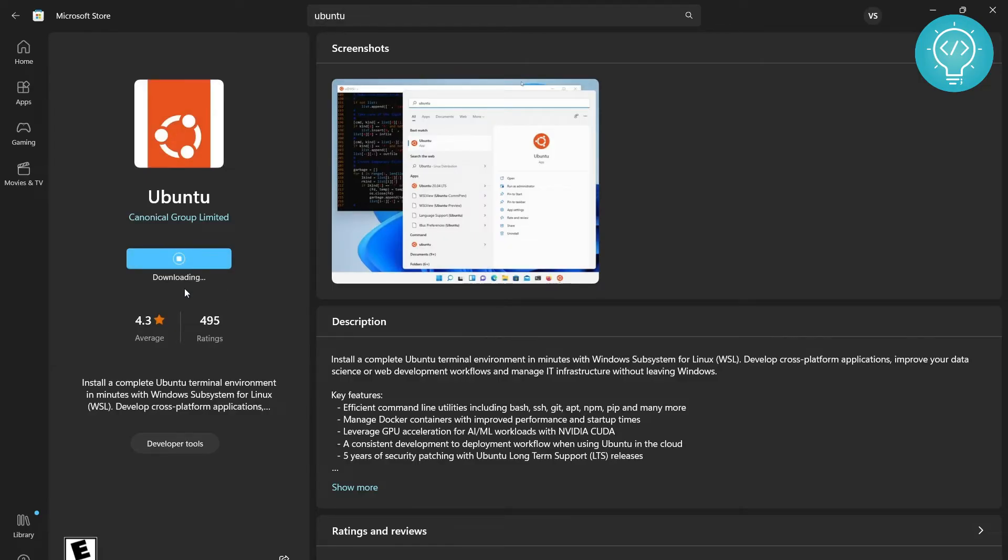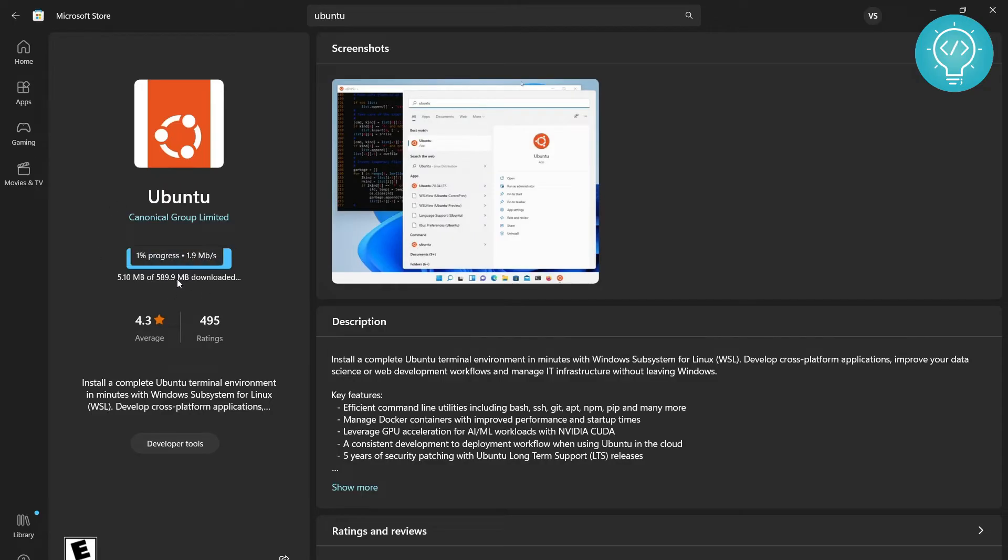So after you initially click Get, it will take a few minutes and then it will start downloading as you can see here. It is 589.9 MB, so it will take some time. I will speed up the video and I'll get back to you once this is downloaded.